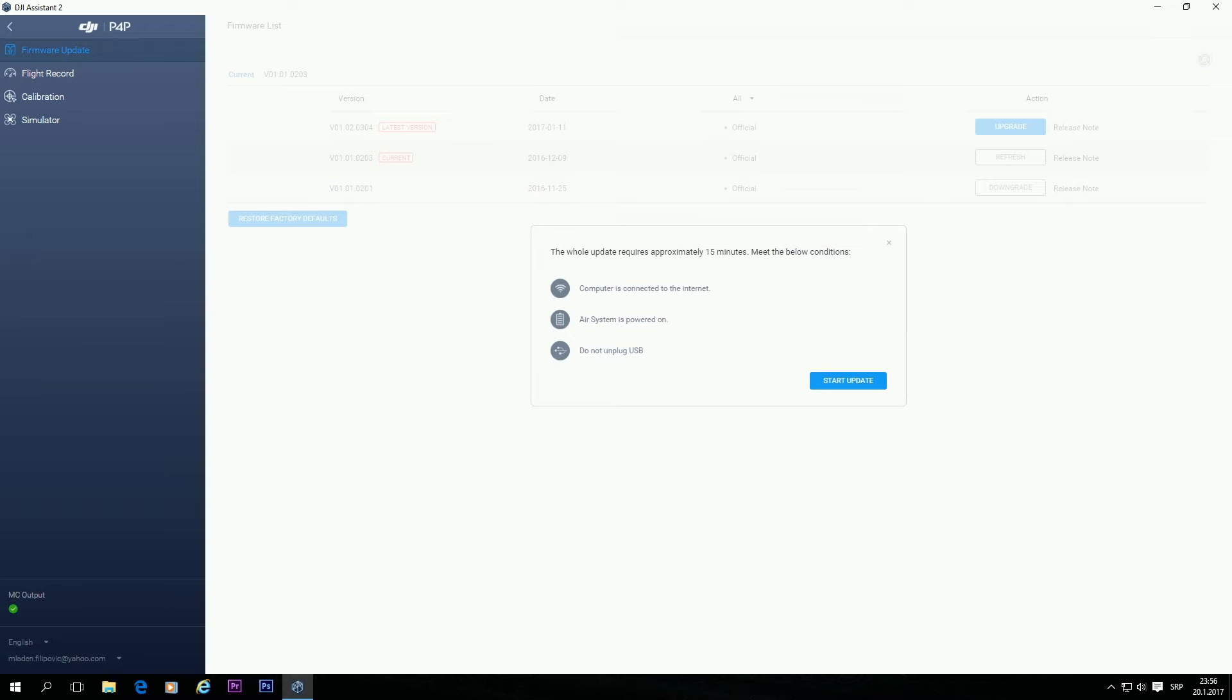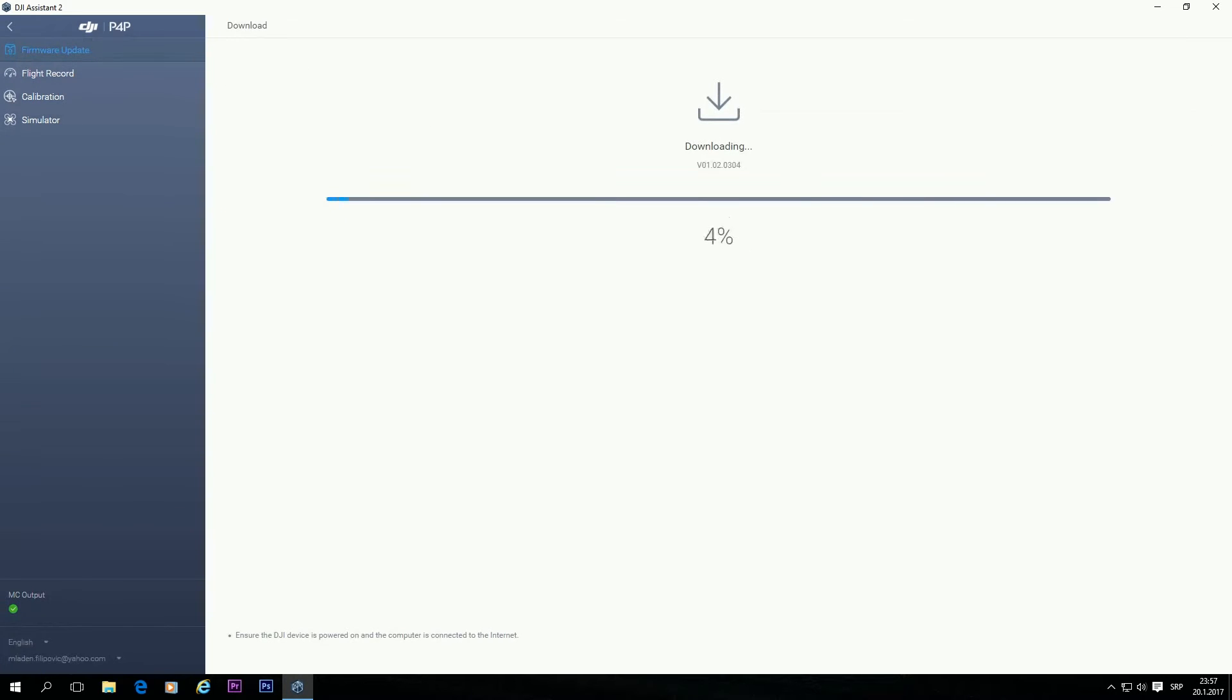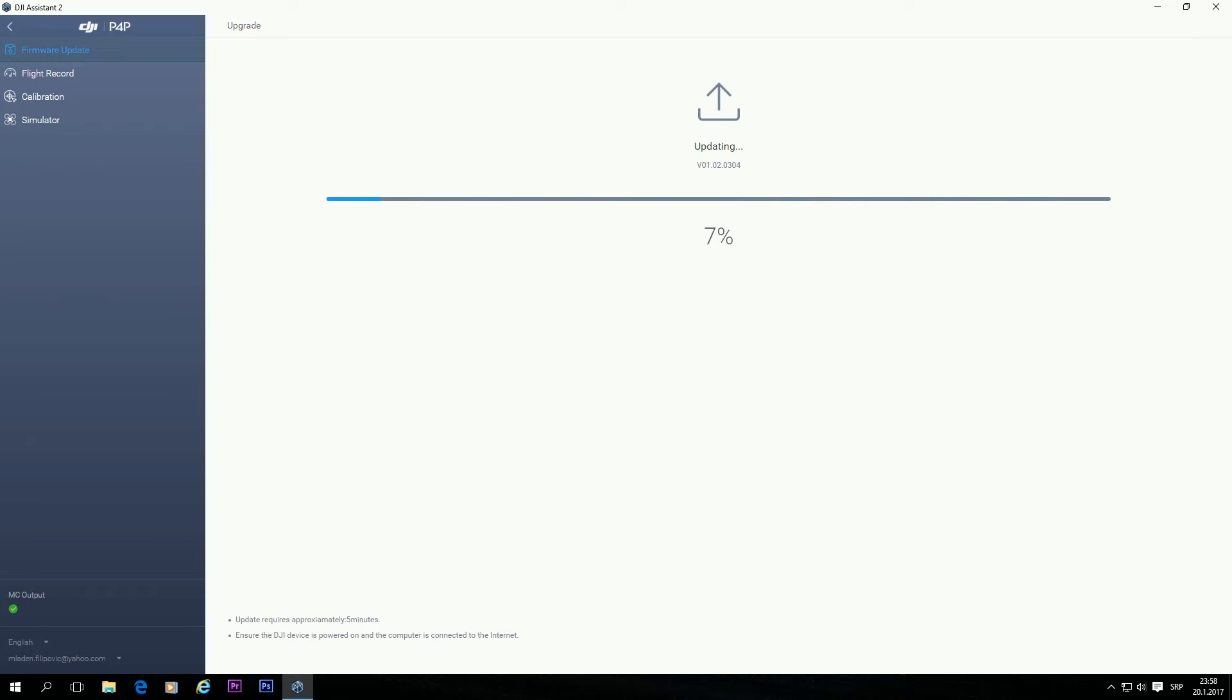So it reminds us that this process can last approximately 15 minutes. Our computer is connected, the system is powered on, and it reminds us not to unplug the upgrade. Don't unplug your USB. Don't turn off the quad. Don't turn off the PC. Don't exit DJI Assistant 2. And it's downloading latest firmware. Now it says updating.